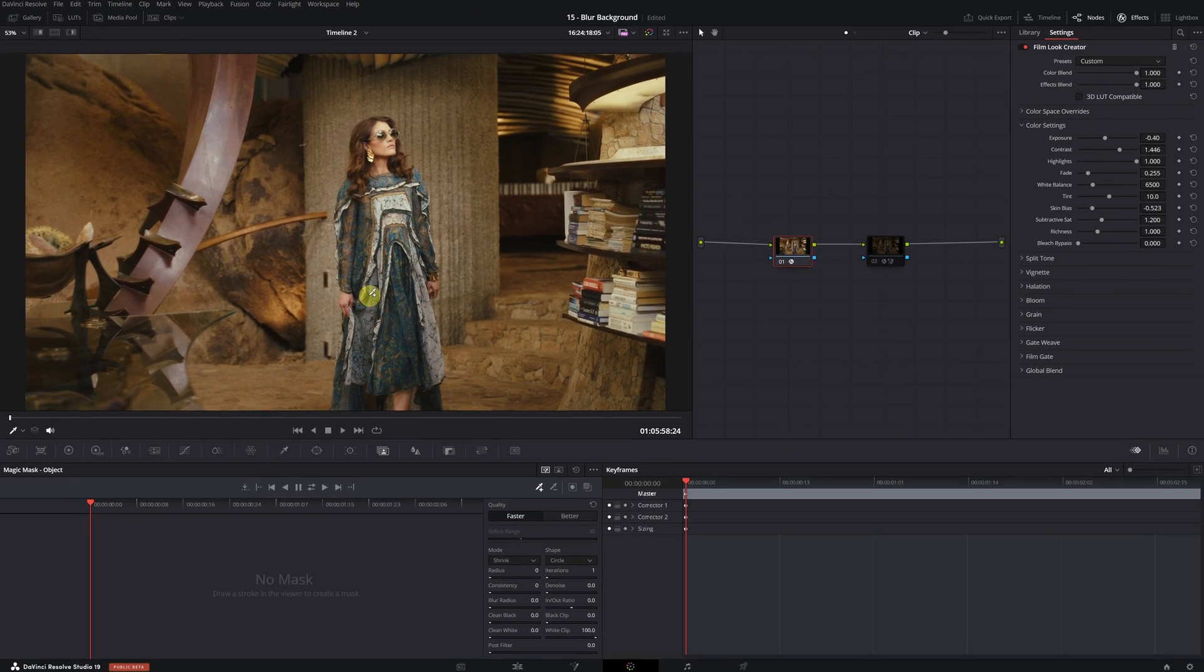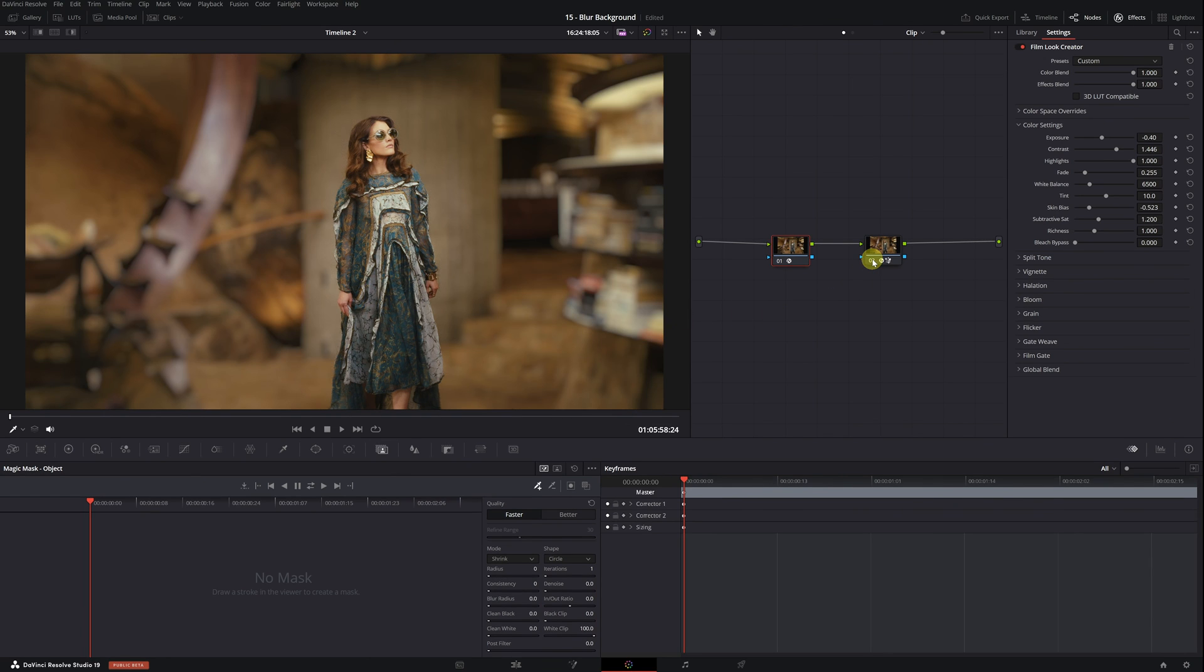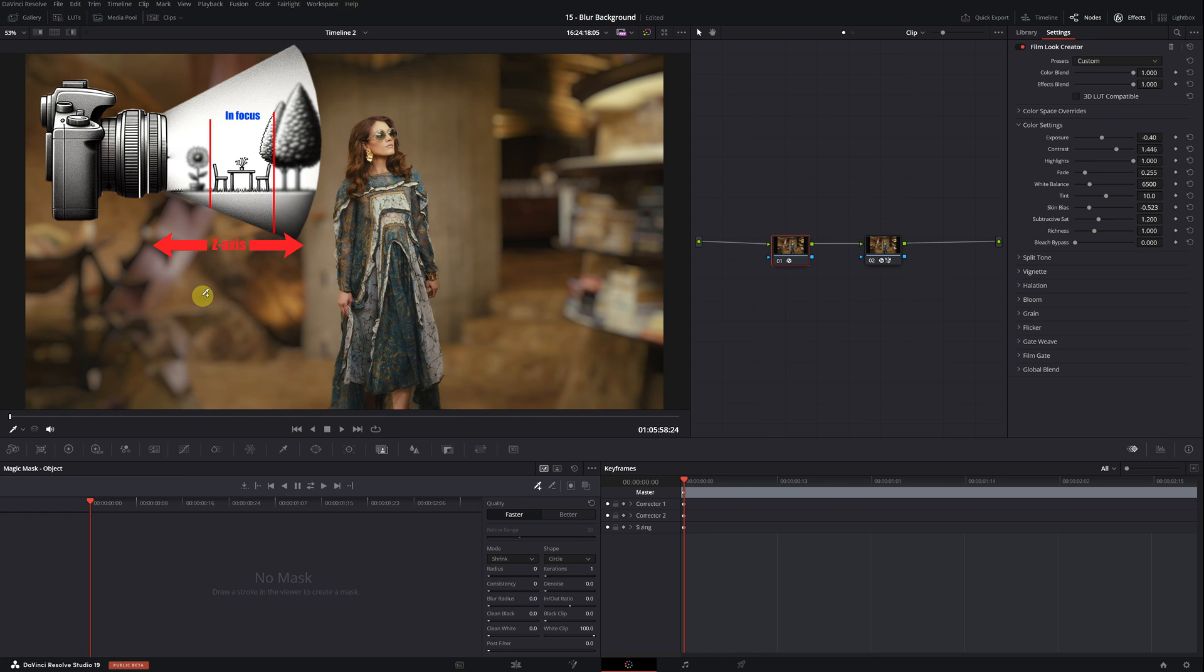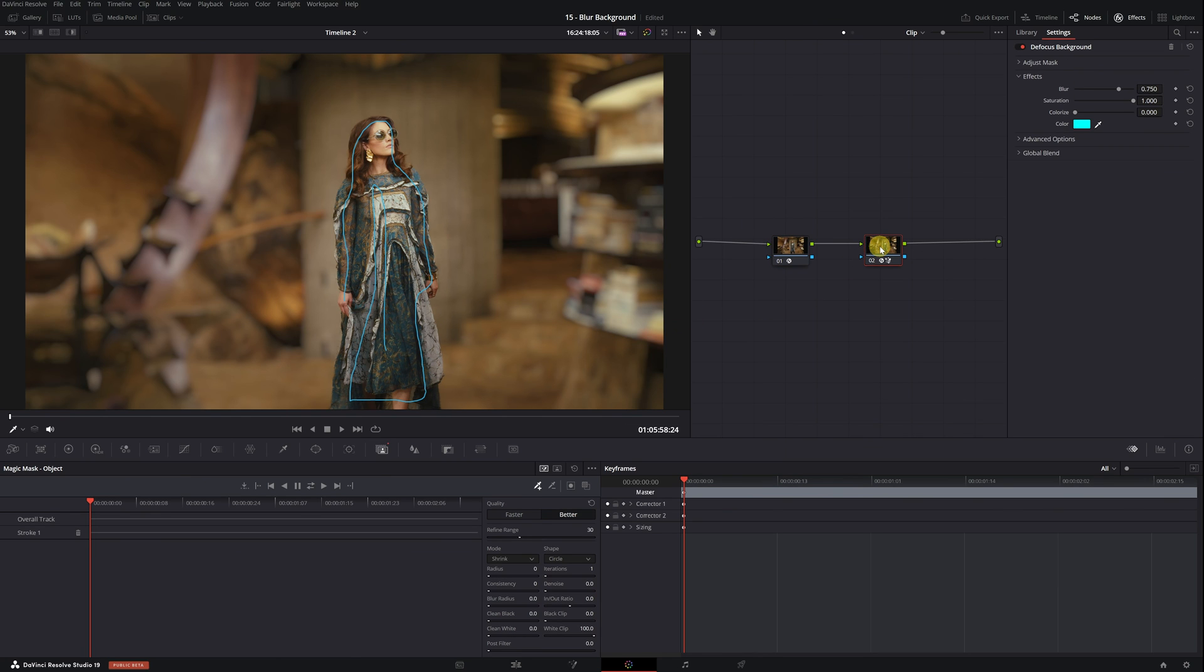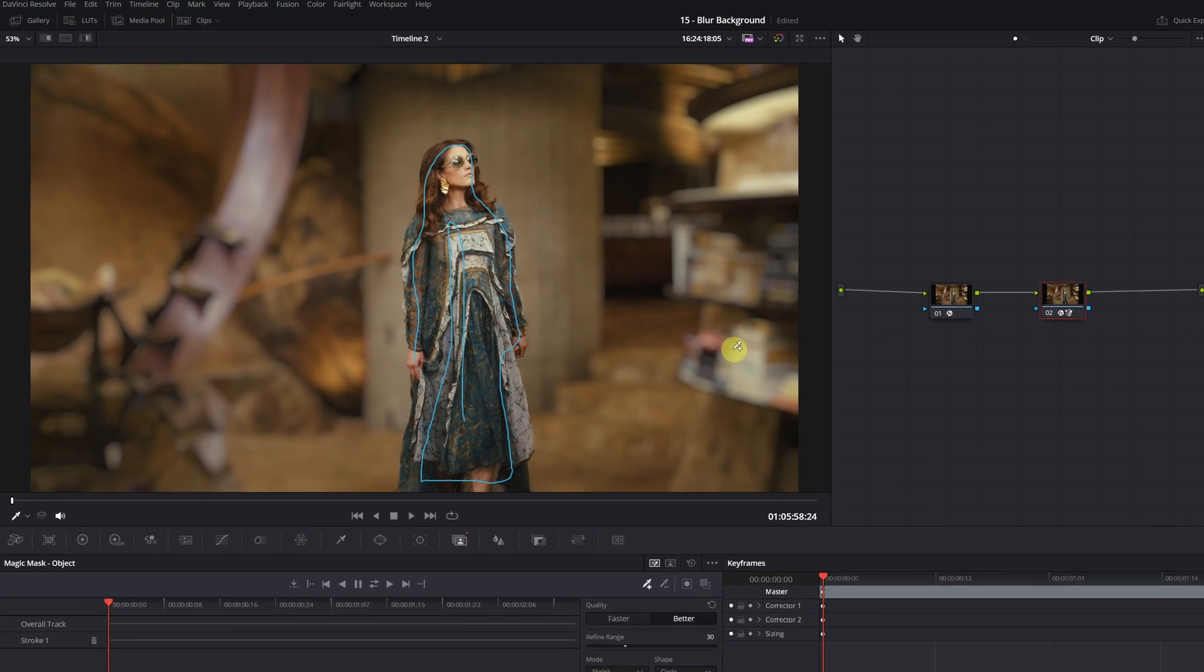However, by applying the defocus background effect, all we achieve is having the person in focus and everything else out of focus. That's not how depth of field works. That's why I've decided to include this other example in the tutorial, to learn how to use the effect correctly in these types of situations. We've already selected the person using the magic mask function. Now we need to select the column and the table on the left, and also the wall on the right. Can we select three elements simultaneously with magic mask?